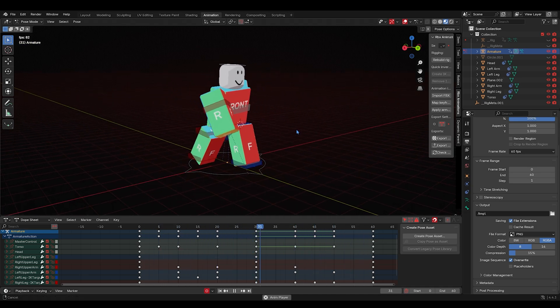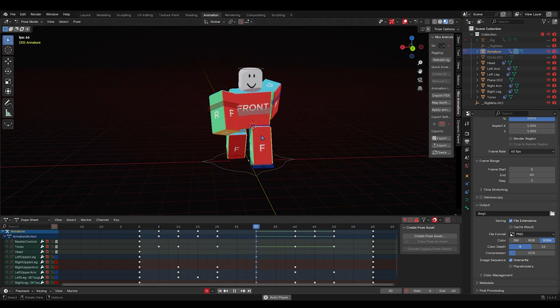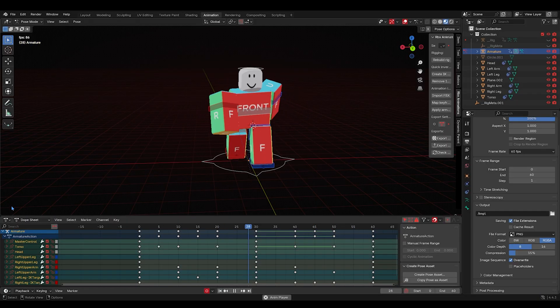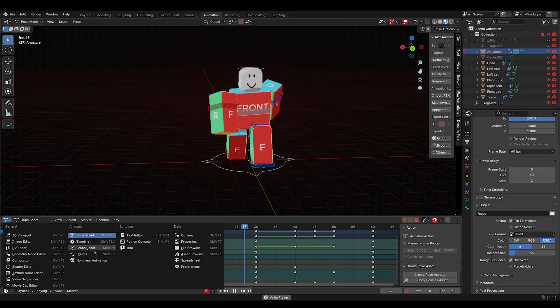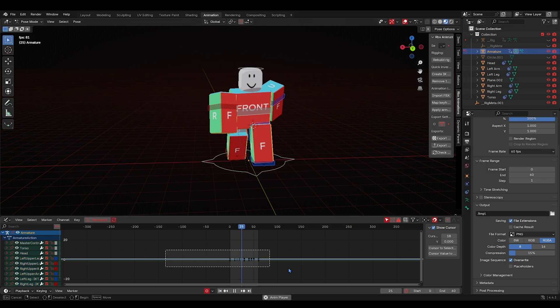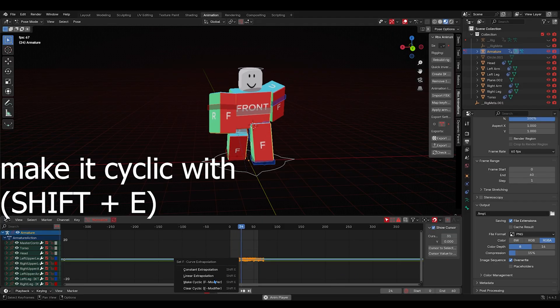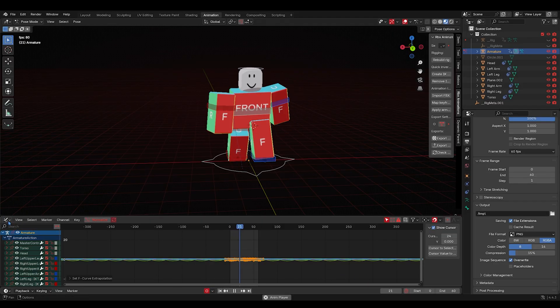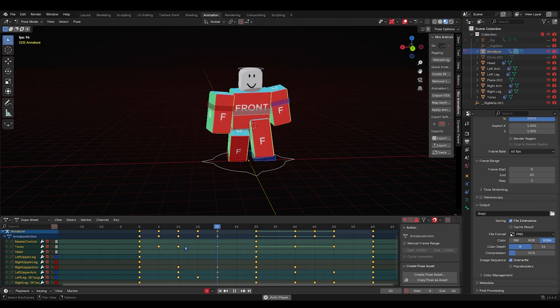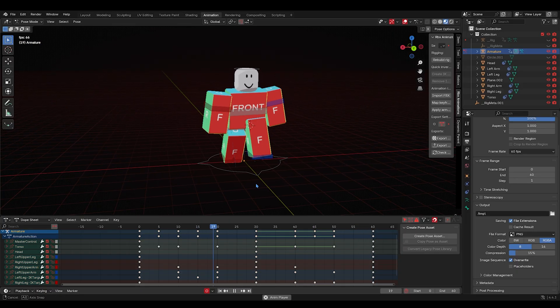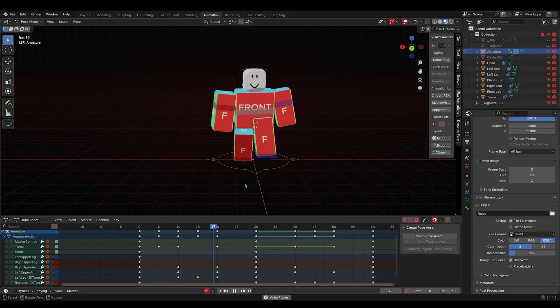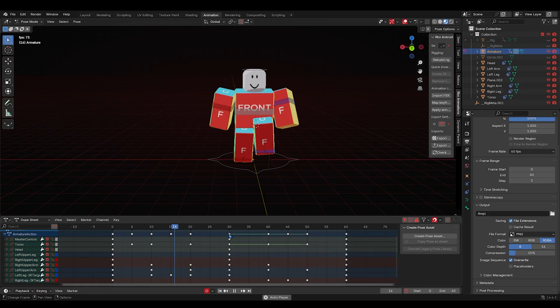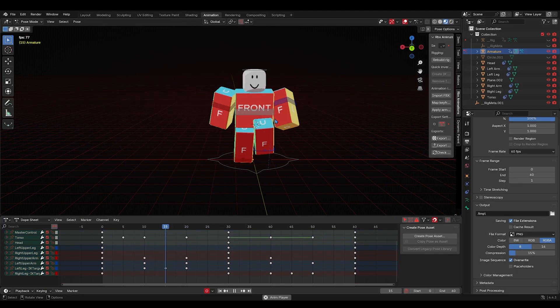We're gonna make this look a lot smoother guys, don't worry. Select all of it, go to the graph editor. Just like last time, you make it cyclic so that it loops smoothly. Here's the trick that I've learned.